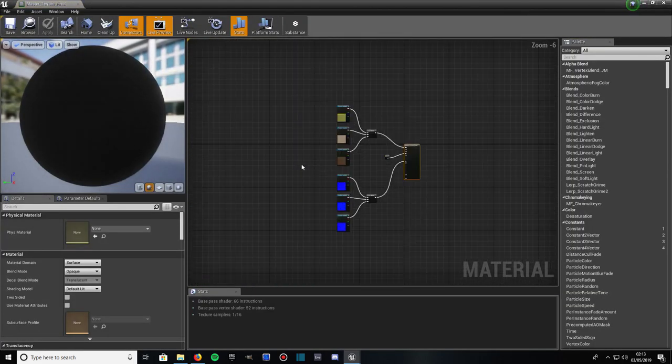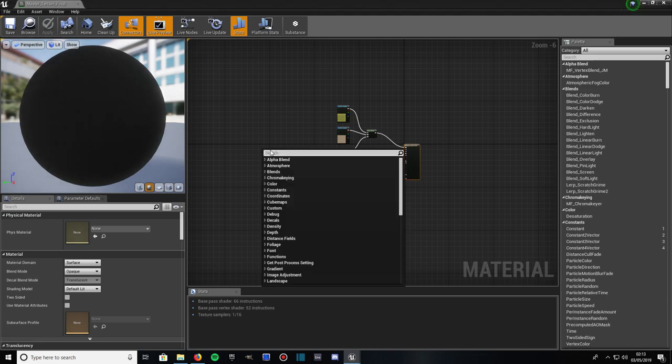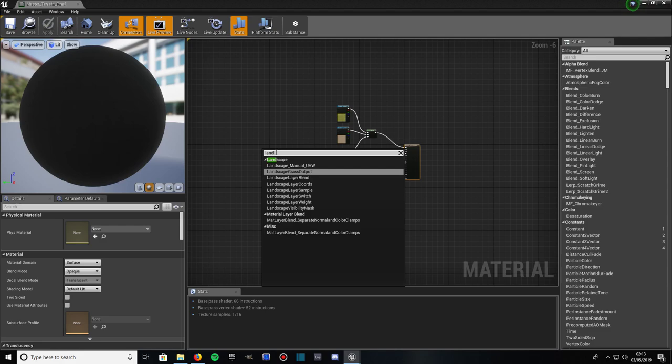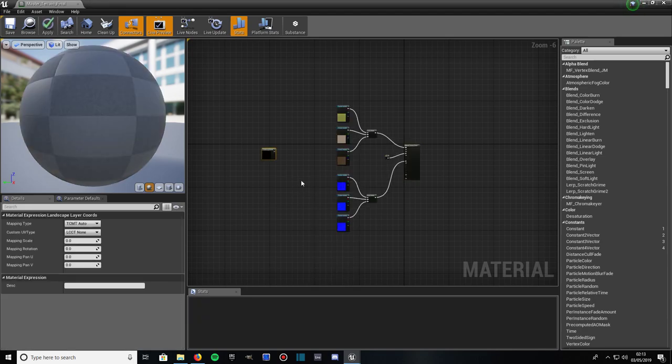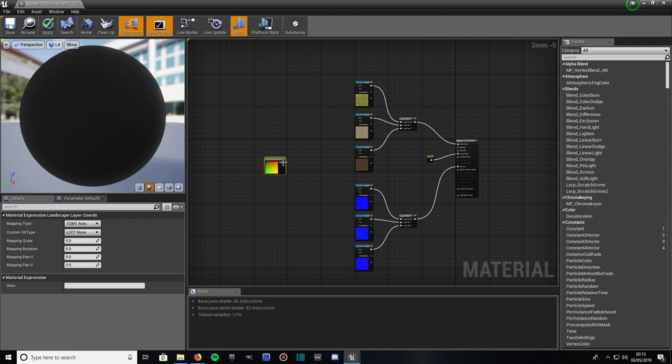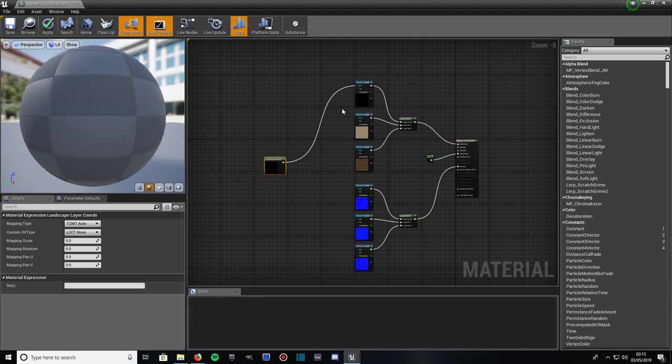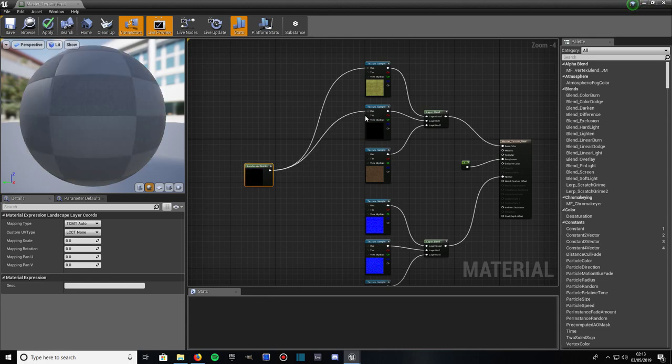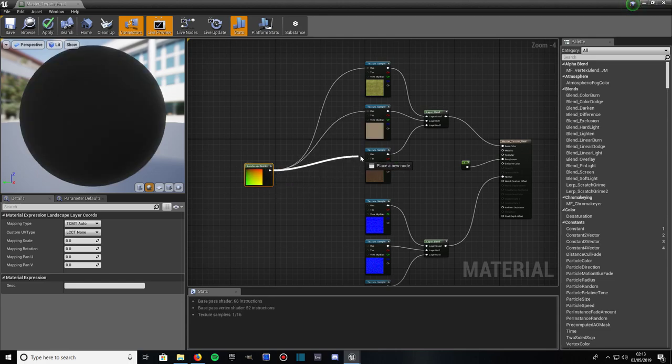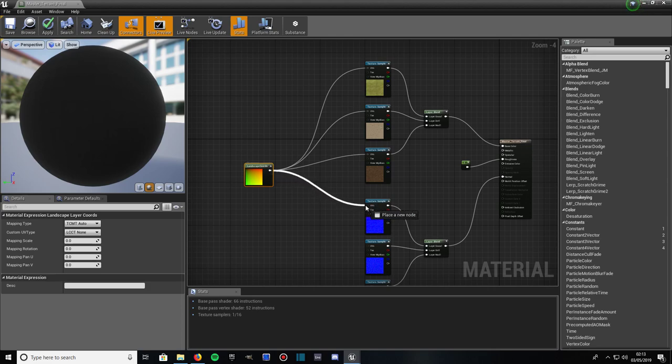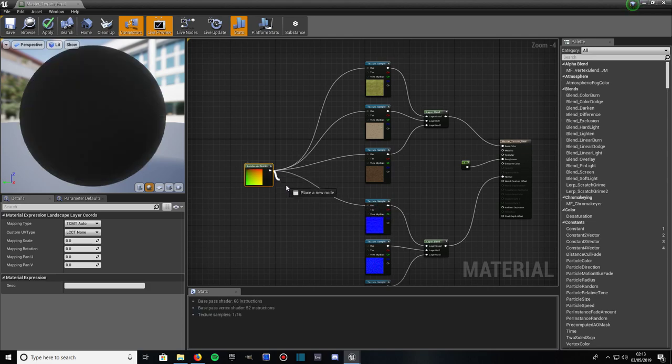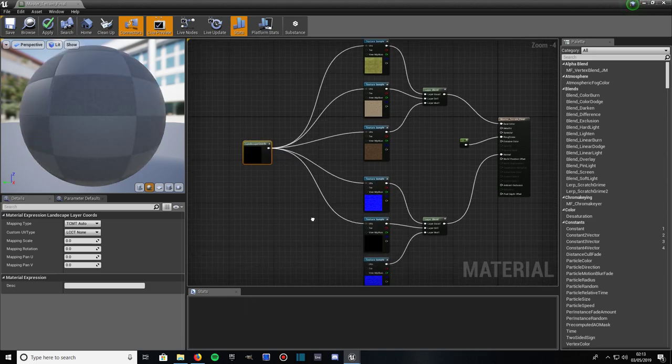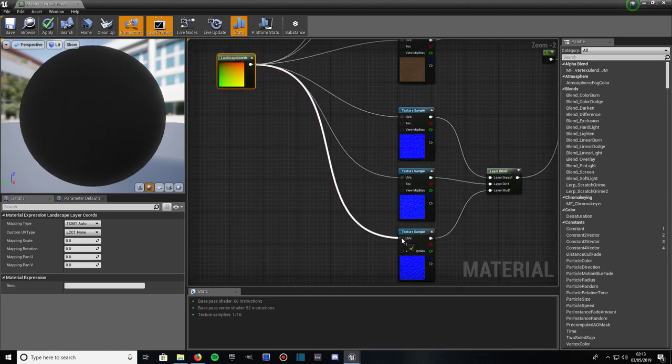Then come all the way here, somewhere around here maybe. Right click and type in landscape again. All one word. Then the one you want is landscape layer coords as in layer coordinates. Click on that. As you can see, you've just got one output, one output pin. Drag the pin into the UVs of each texture sample into UV. So into the first UV, into the second UV, into the third, then into the normal map UV, into the second normal map UV, then into the last UV.